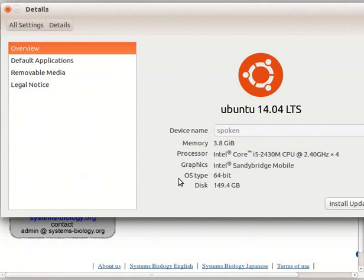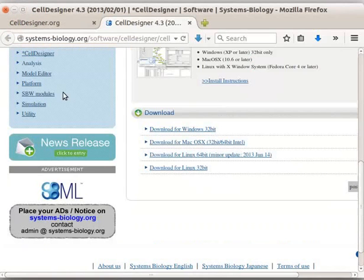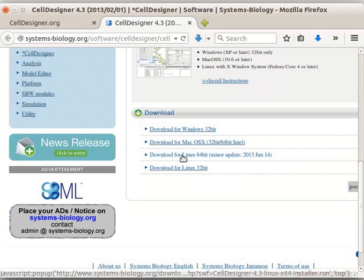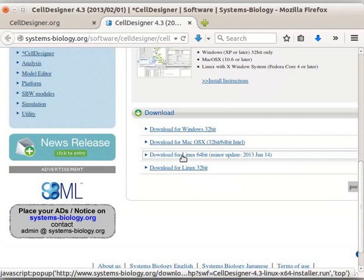I have a 64-bit machine. Now, let us close this window and go back to the browser. In case you have a 32-bit machine, then download the 32-bit version. I will click on Download for Linux 64-bit link.